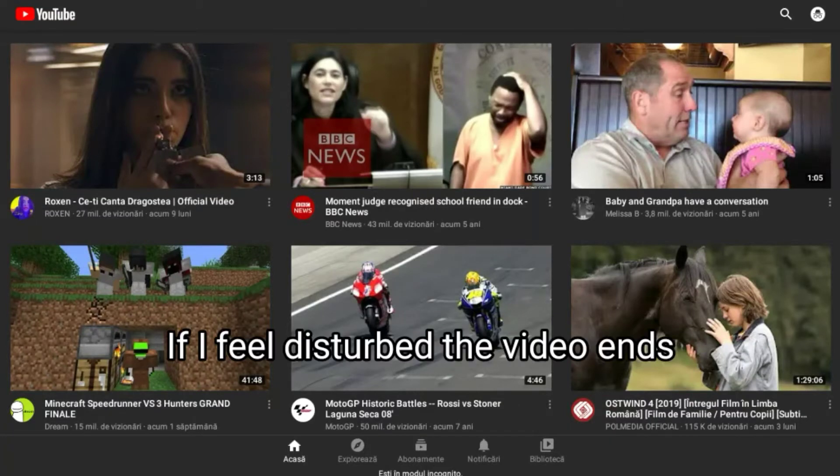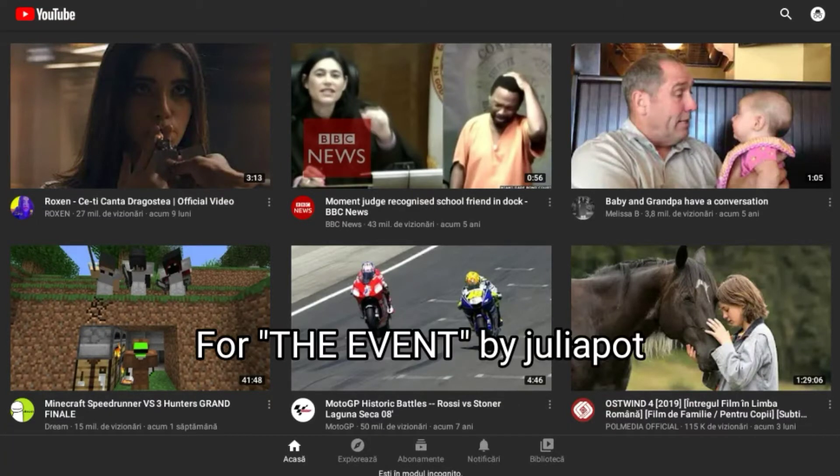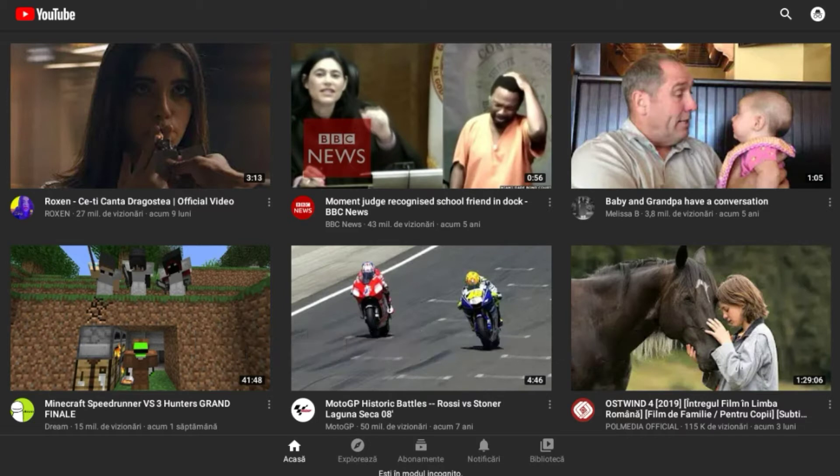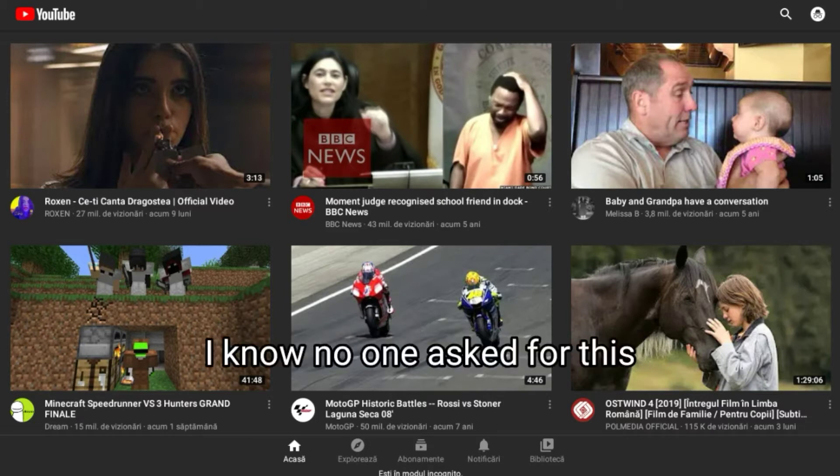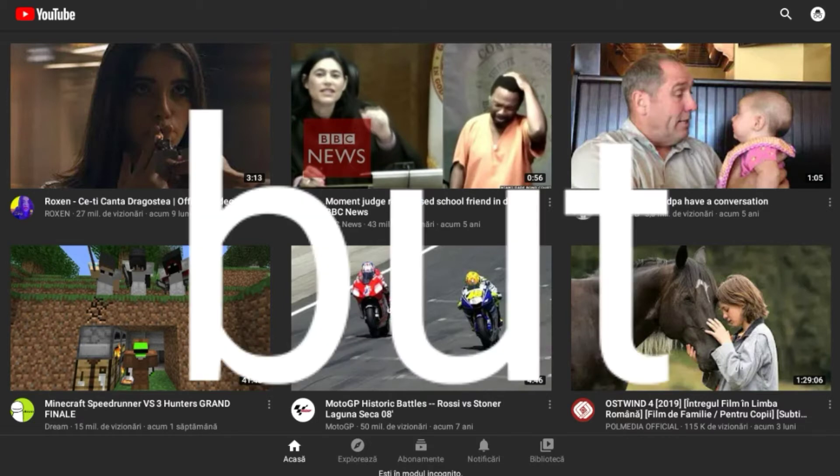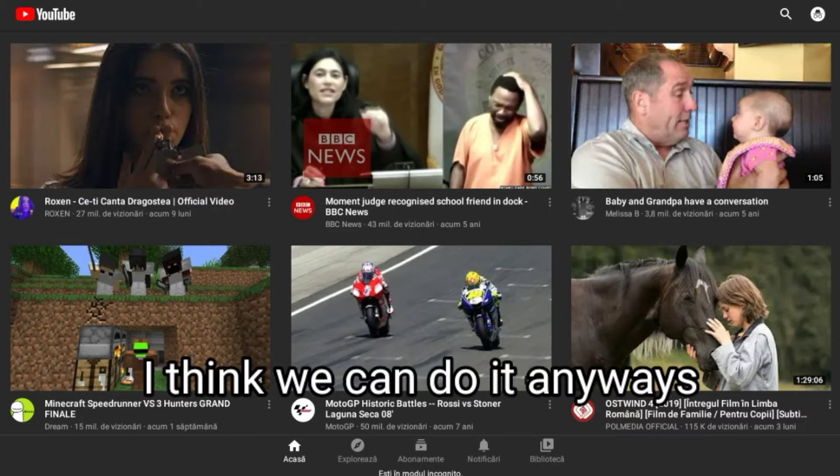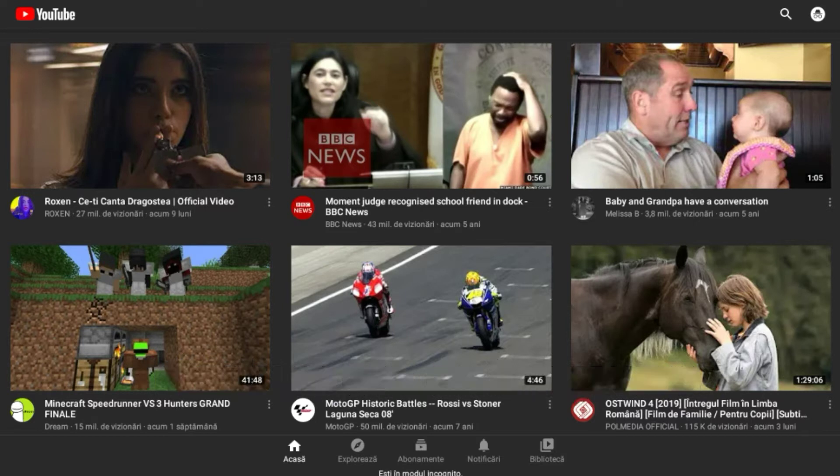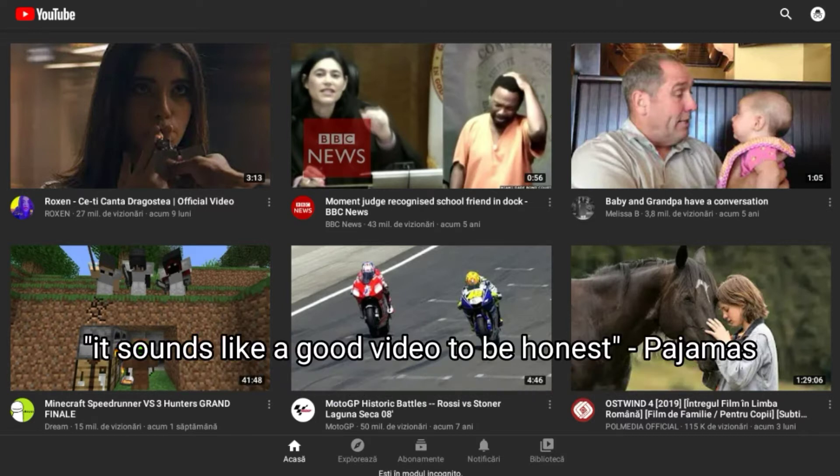So if I feel disturbed, the video ends. For 'The Event' by Julia Pott - I know no one asked for this, but I think we can do it anyway. I mean, it's kind of a good video, it sounds like a good video.